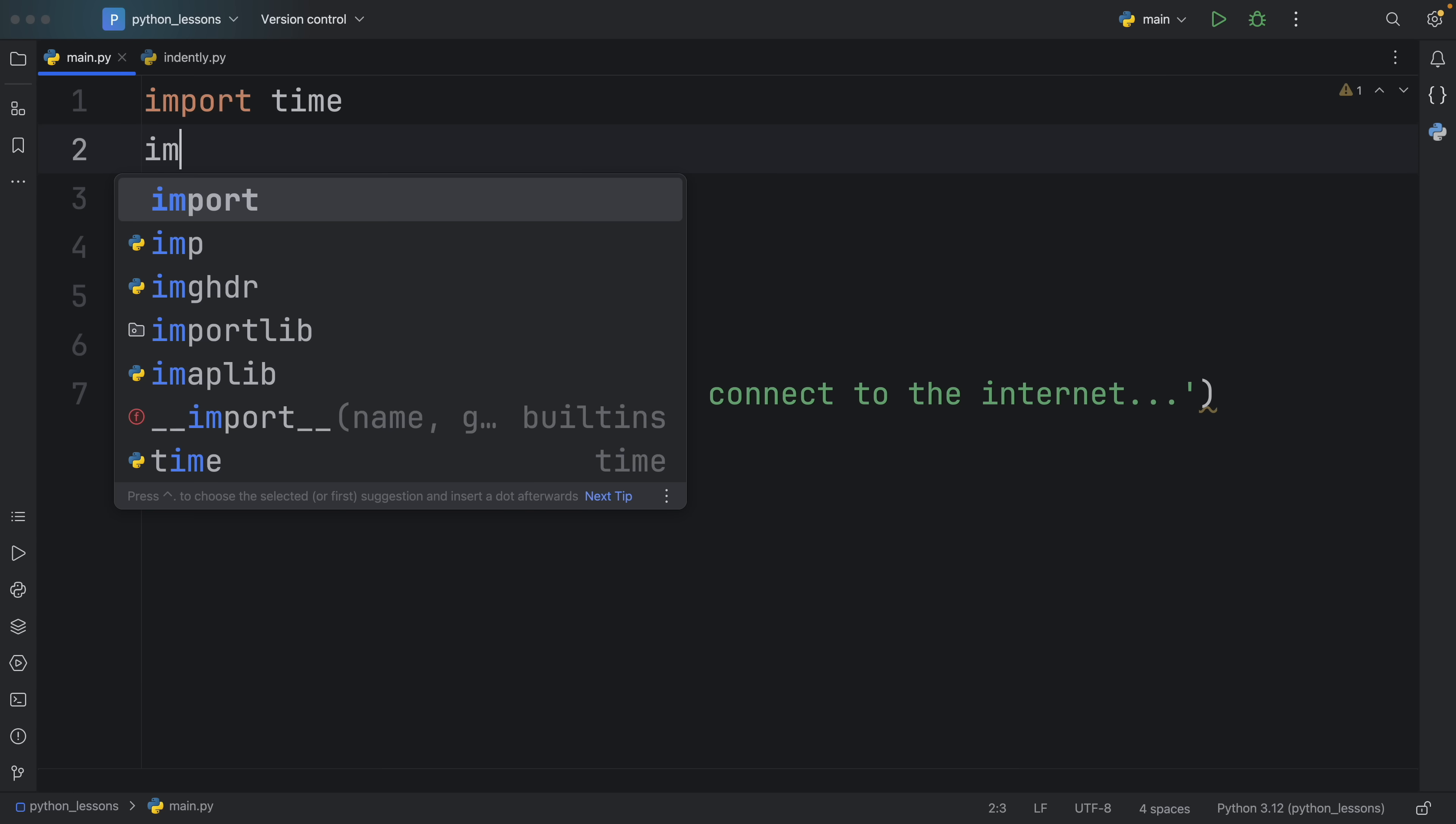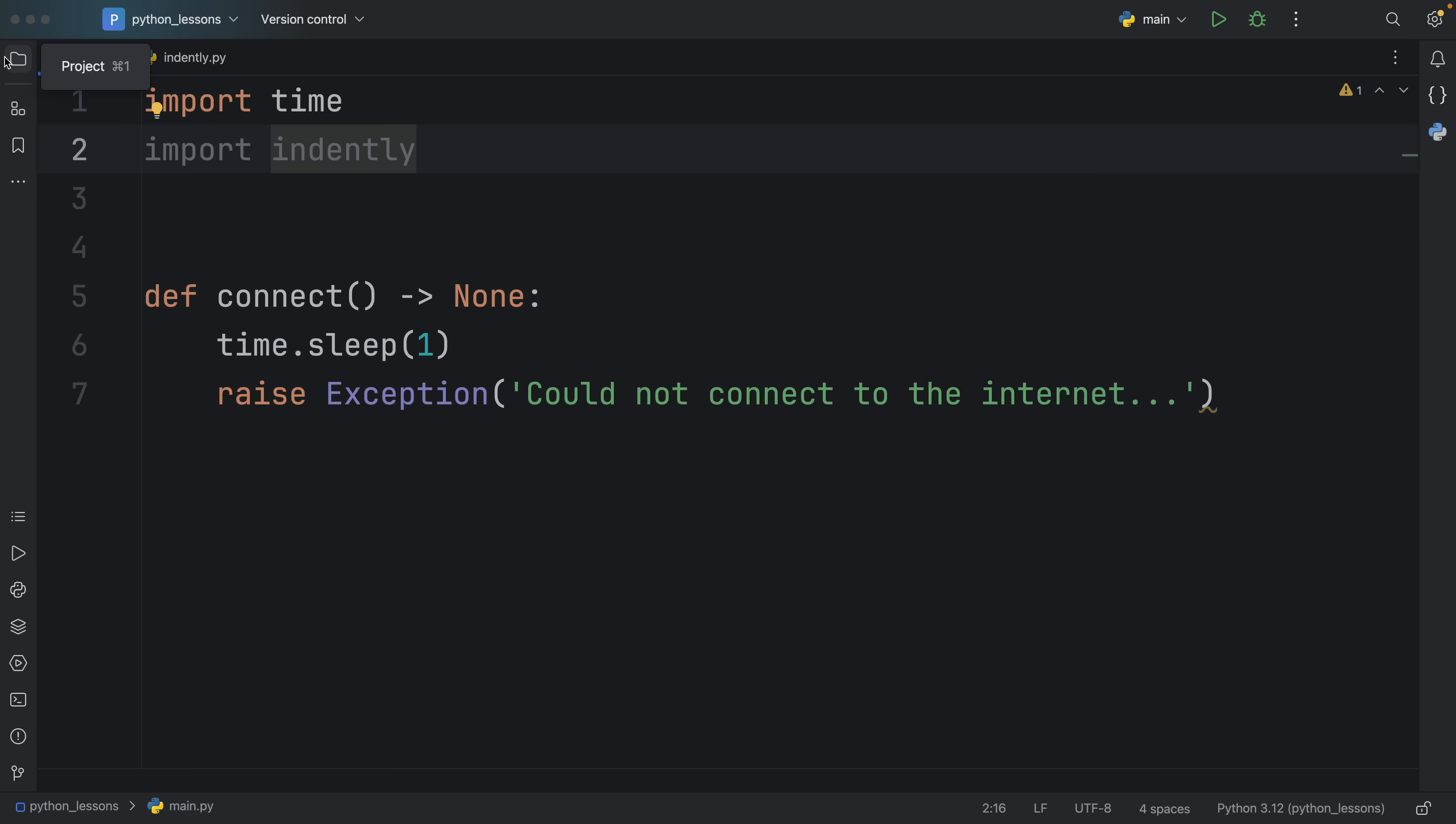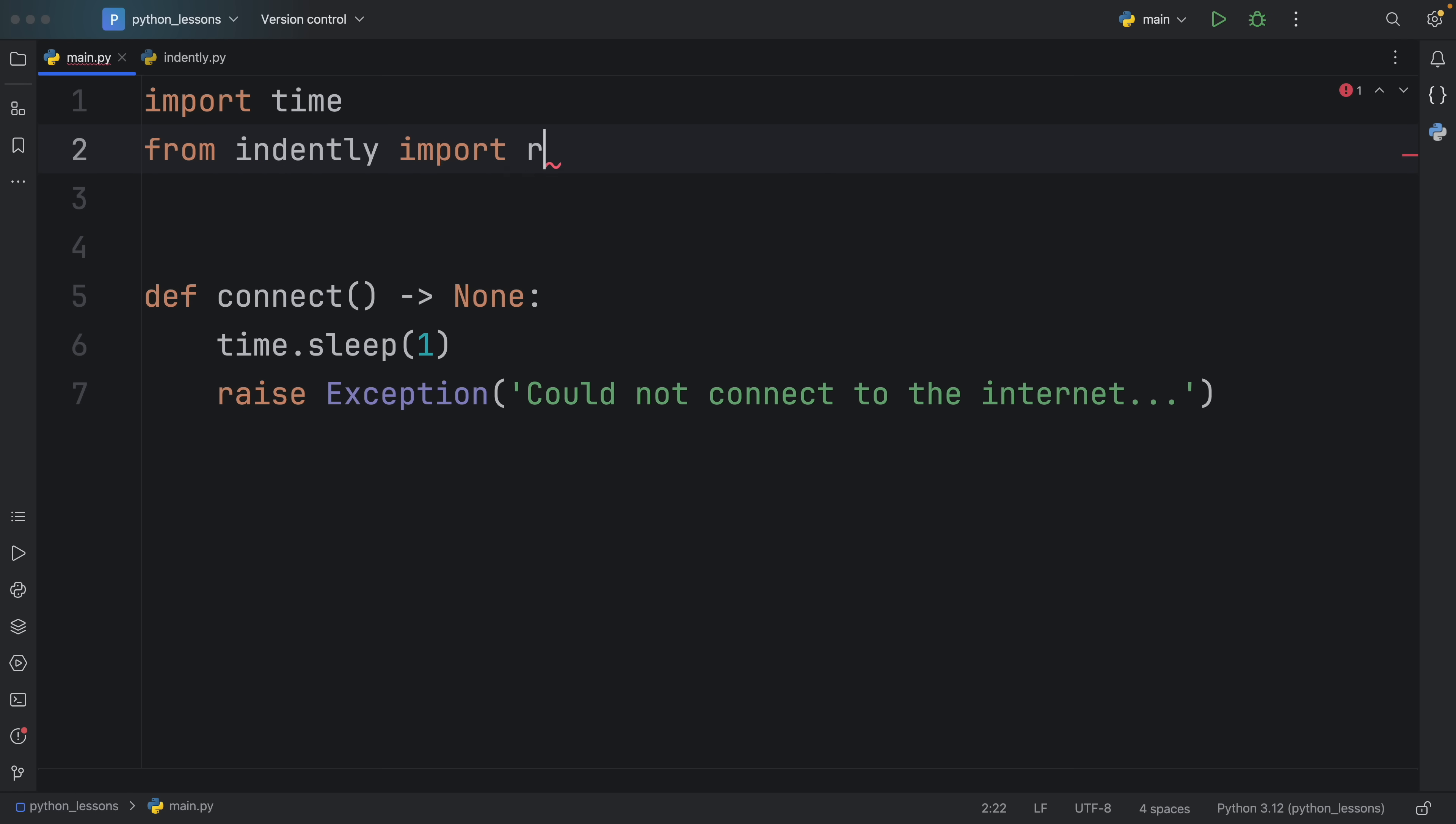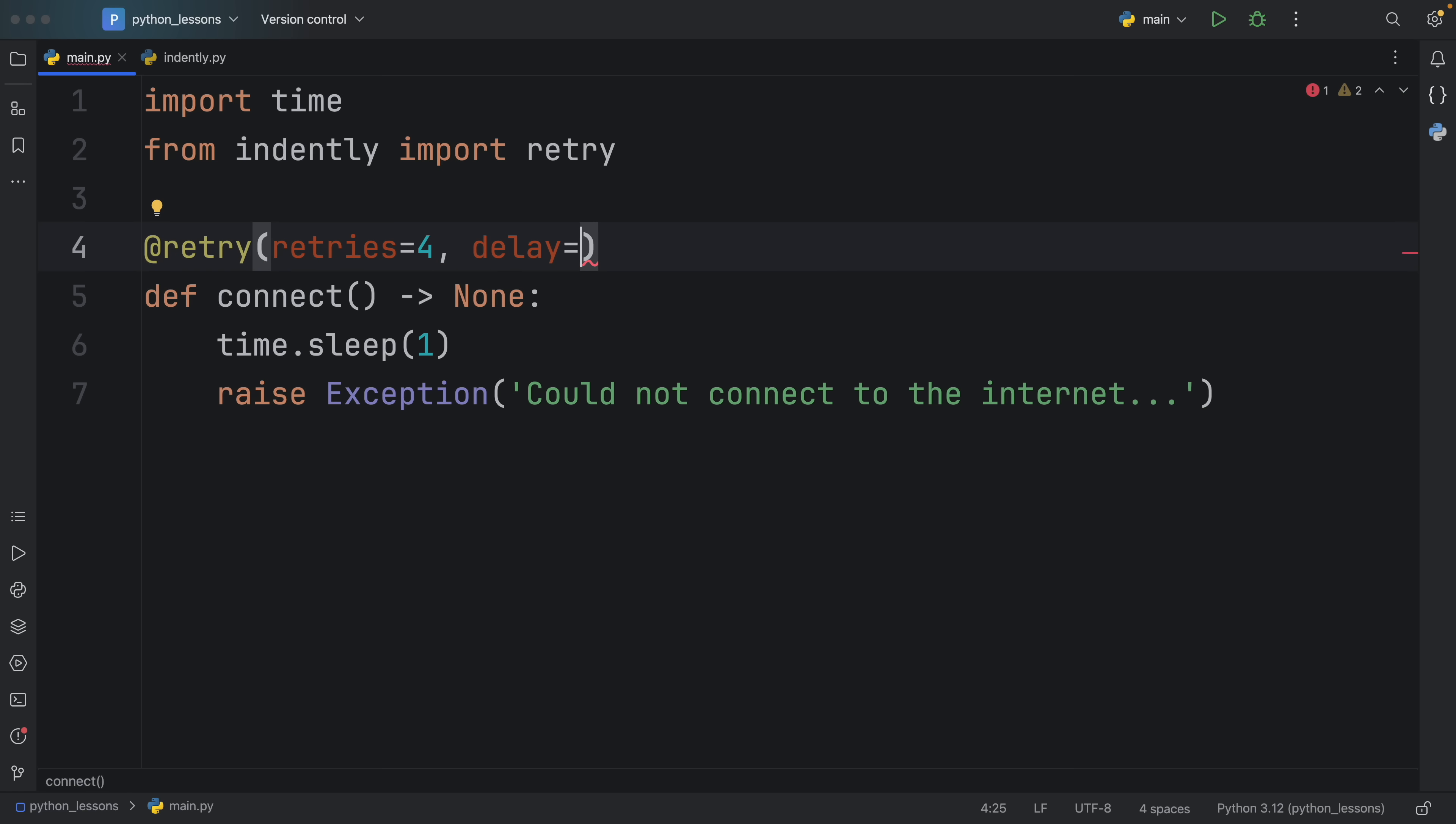To make this very convenient, I've created a decorator called retry. I can import that from a module that I created called indently. This is not a real module, do not try this in your own projects. This is just a module I created in my project that contains the decorator, and you can find this in the GitHub repository. We can import from indently the retry decorator, and here we can specify that we want to retry this function. It also takes two optional arguments: the amount of retries, which by default is set to three but maybe we want to try it four times, and the delay in seconds between each attempt, let's say one second.